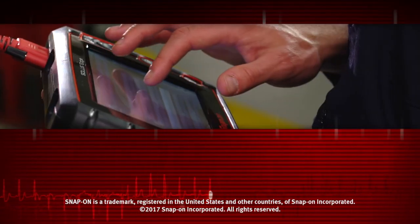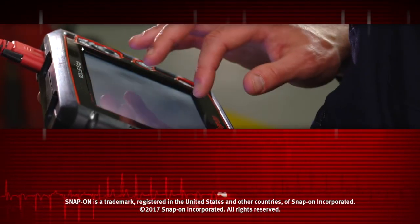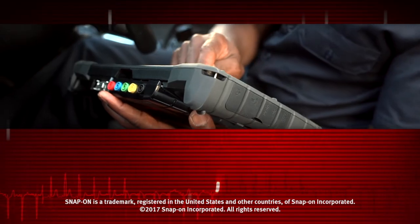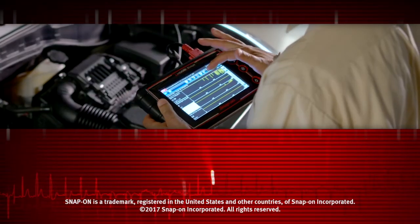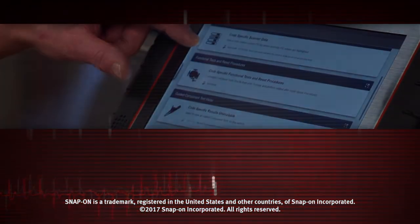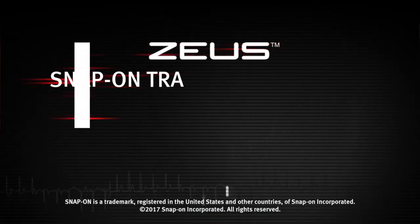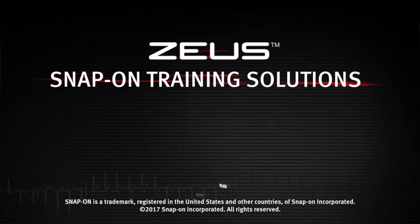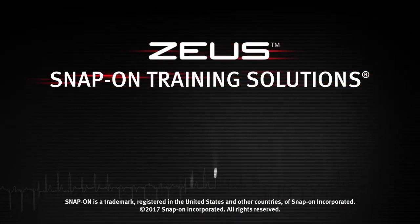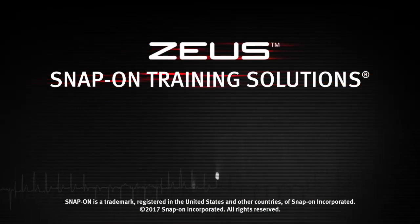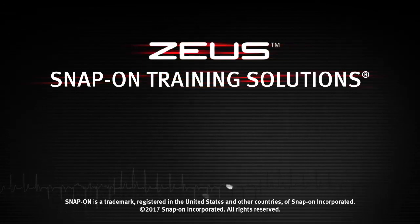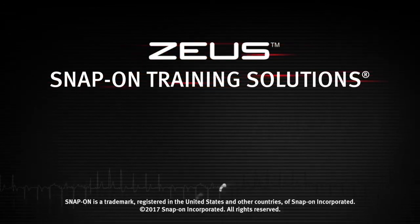Snap-on is dedicated to helping you get the most out of your diagnostic tool and keep your customers happy. Watch the rest of the modules in this training solution series, and be sure to subscribe to our YouTube channel so you don't miss the next great product from Snap-on.